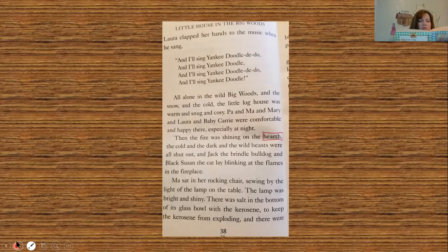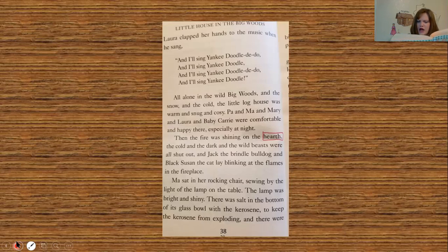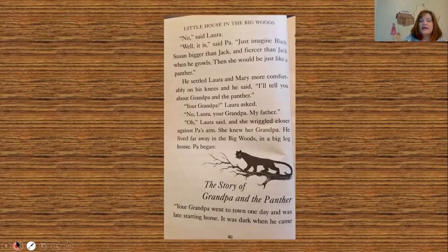Pa told stories when Laura and Mary begged him for a story. He would take them on his knees and tickle their faces with his long whiskers until they laughed aloud. One night Pa looked at Black Susan stretching herself before the fire, running her claws out and in, and he said, 'Do you know that a panther is a cat — a great big wild cat? Just imagine Black Susan bigger than Jack and fiercer than Jack when he growls — then he would be just like a panther.' He settled Laura and Mary more comfortably on his knees and said, 'I'll tell you about Grandpa and the panther.'